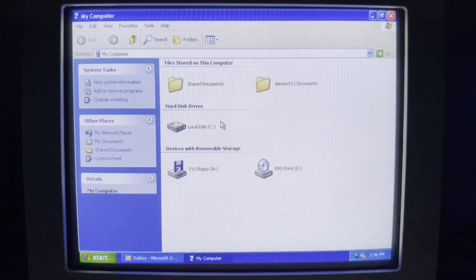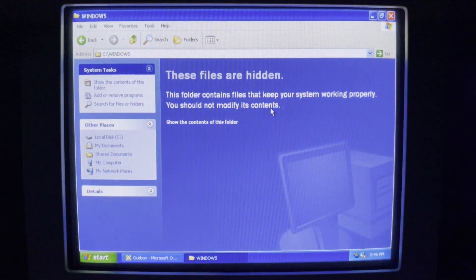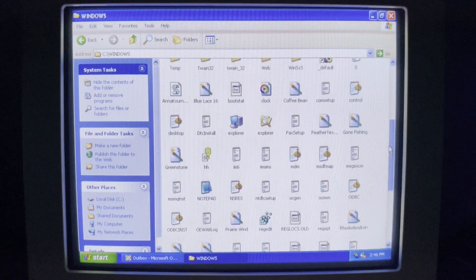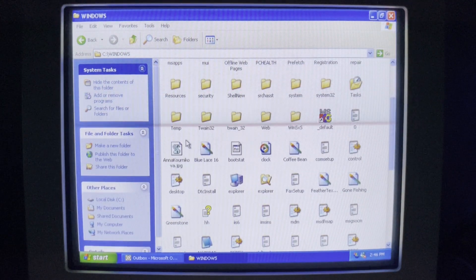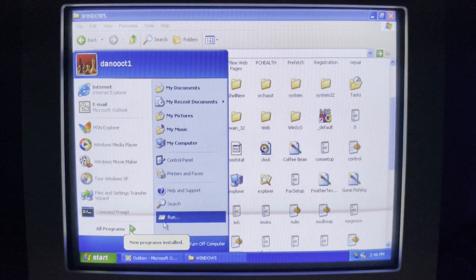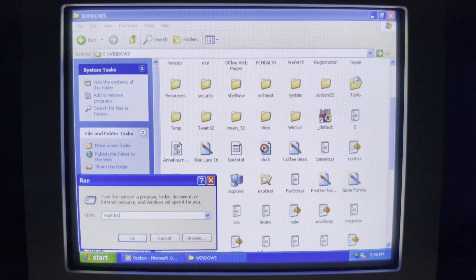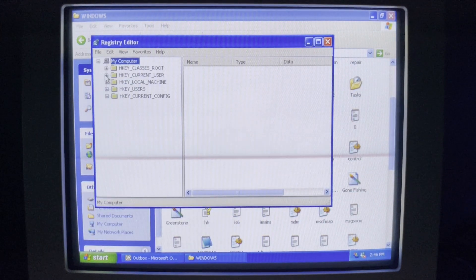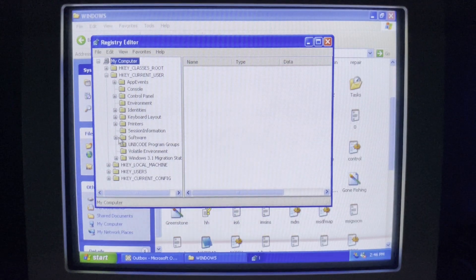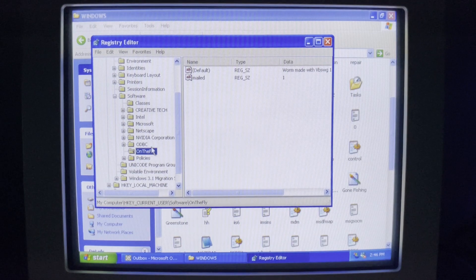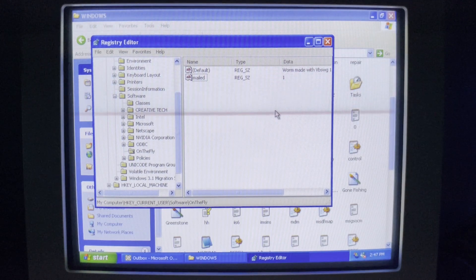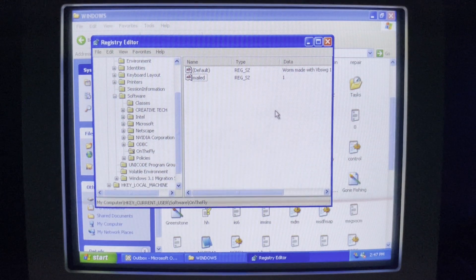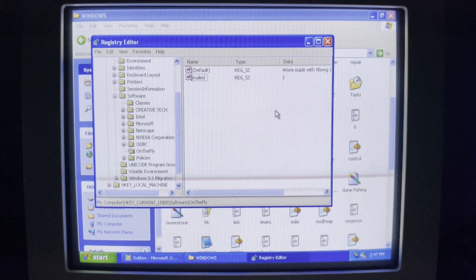The worm drops its file in the Windows directory — AnnaKournikova.jpg.vbs, of course. It also adds a registry key. Under HKEY_CURRENT_USER\Software, there's now a key called 'on_the_fly' with 'mailed' set to 1. The worm is careful not to mail itself more than once per machine using this registry key, which probably could have had far more drastic consequences had it been continually emailing itself over and over.